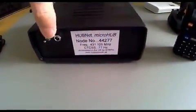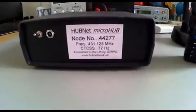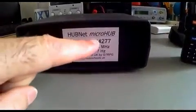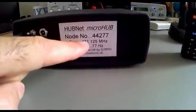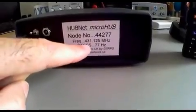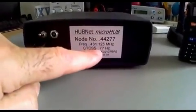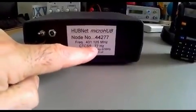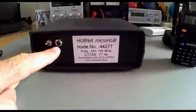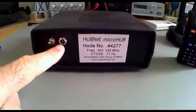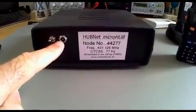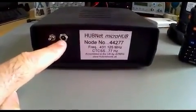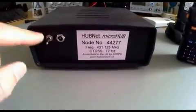You can see it has a sticker on the back with my micronode details: the micronode number, the frequency, and the CTCSS tone code which he normally sets at 77 Hertz. It's got a power socket, anything from zero to I think 30-something volts, and a power switch.